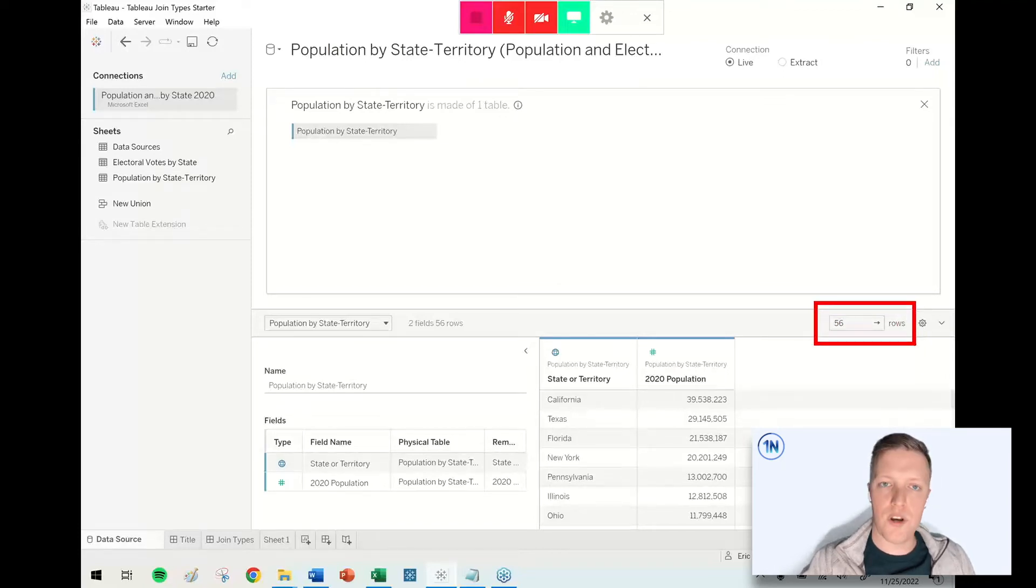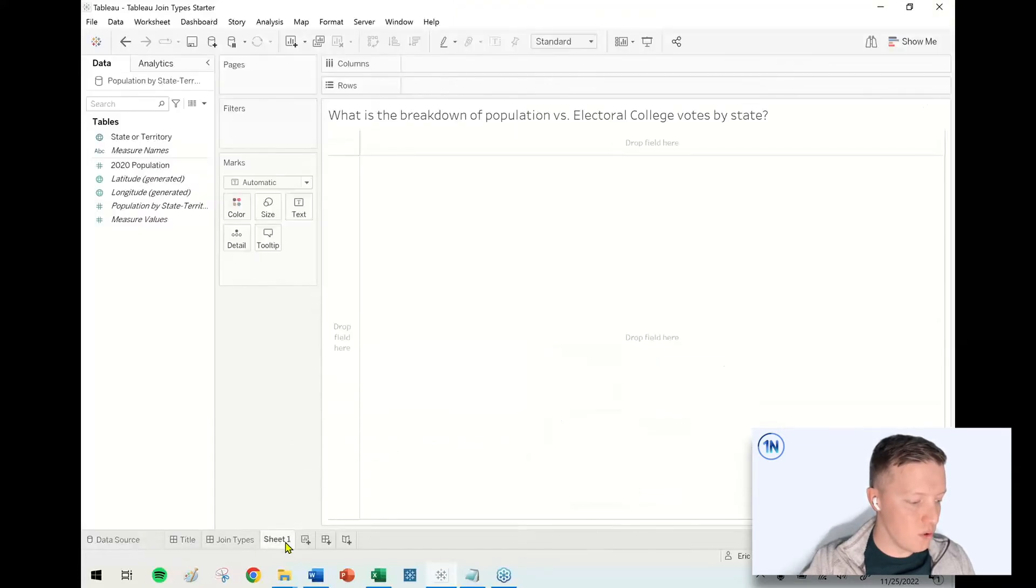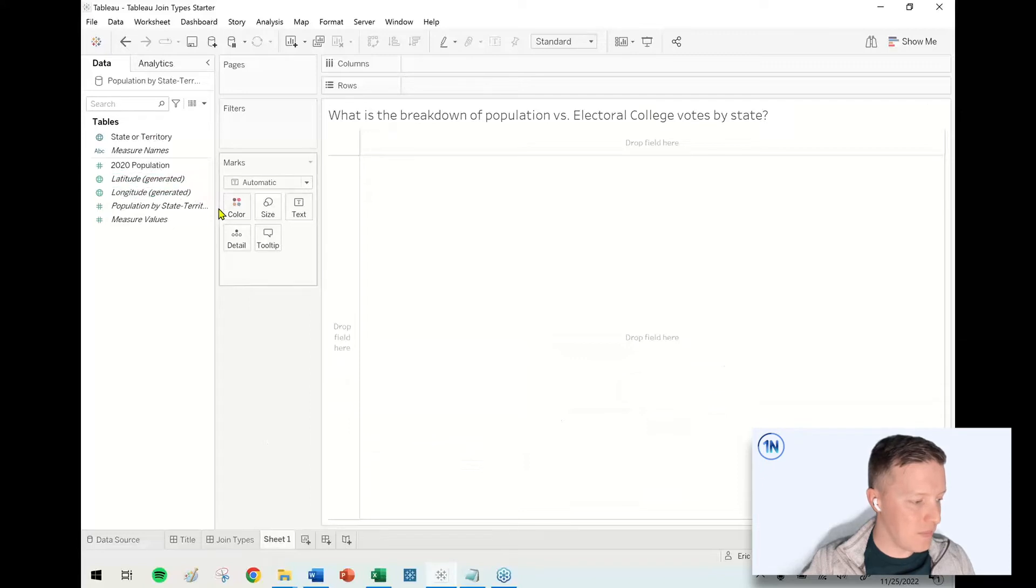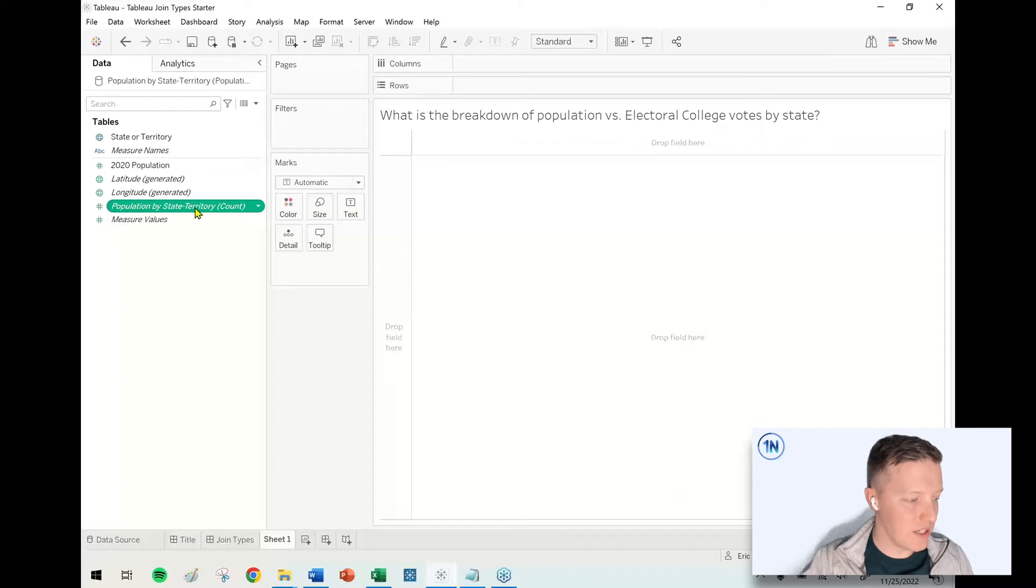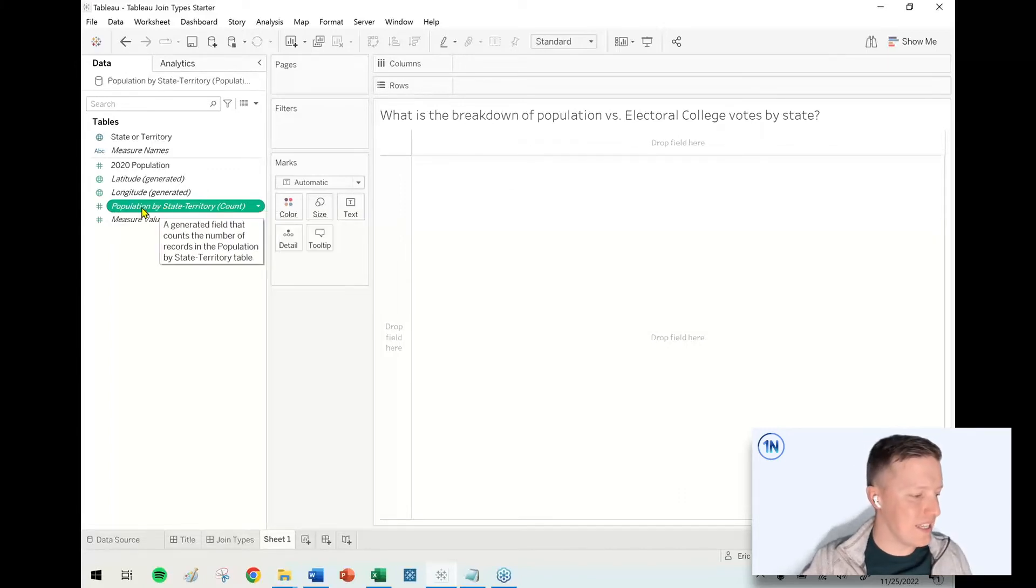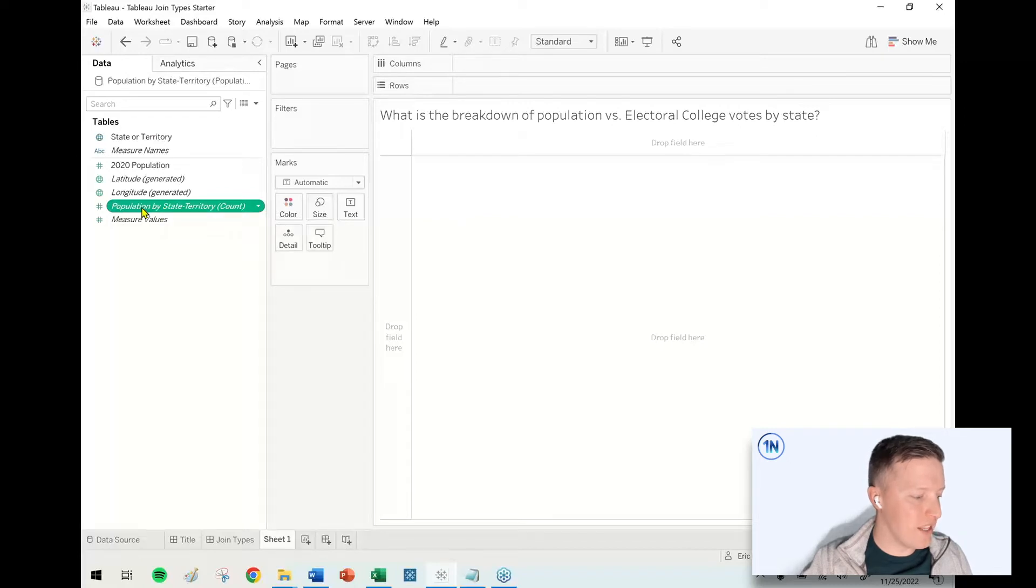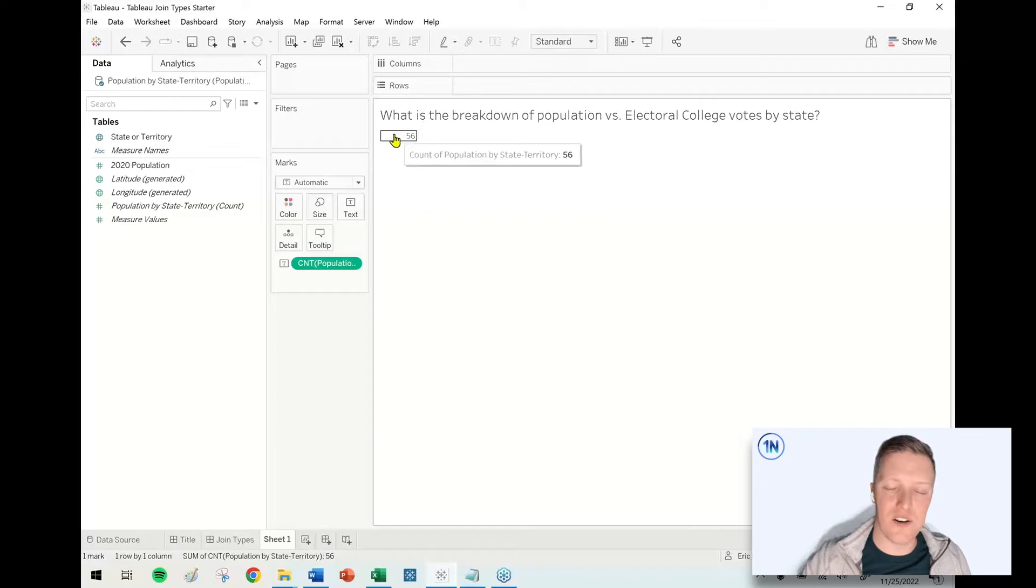One of my favorite tricks that I like to use when I'm trying out different joins is to go to a worksheet and then grab either a number of records field, or if there's some sort of generated count field, like population by state territory count. That's indicating that Tableau generated this field. If I put this on text, it's going to tell me how many rows of data there are in this data set.